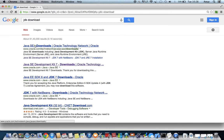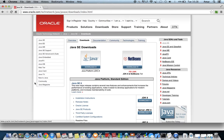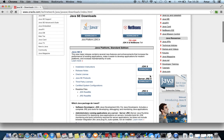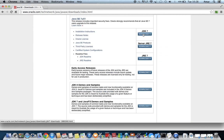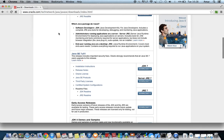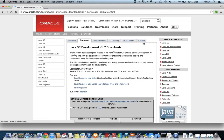From the Oracle website you can download the JDK. Click on the download link and it will prompt you to download the JDK. You can click on JDK 7 and download it. Whenever you are downloading, you need to select whether you are downloading for Windows, Mac, or Linux.